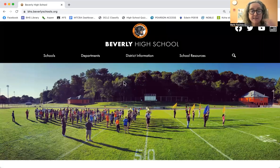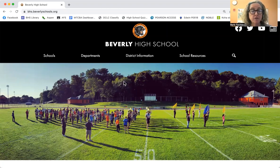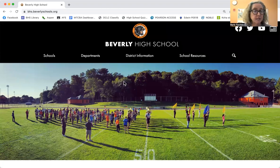Hello, Mr. Riley's class. I'm Mrs. Fecto, and I am here to show you how to find information for your annotated bibliography project.